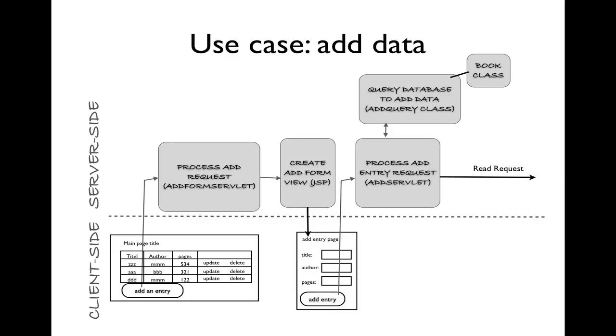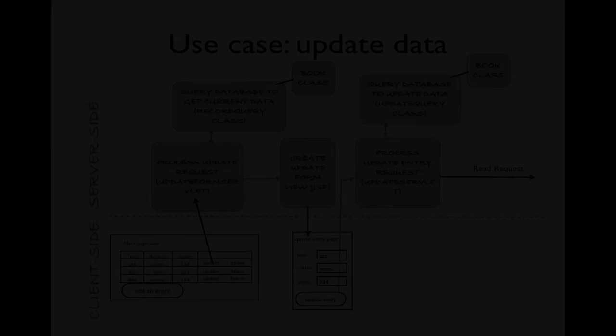For the add data component, we'll need to create one, two, three, four additional components to handle this use case.